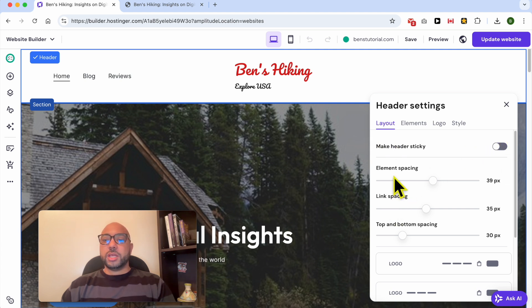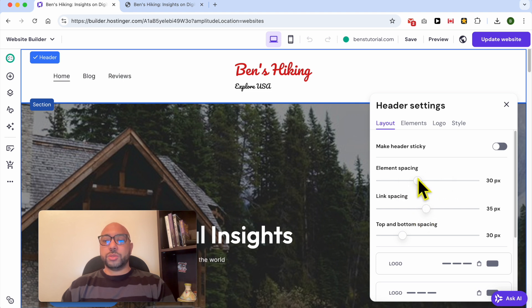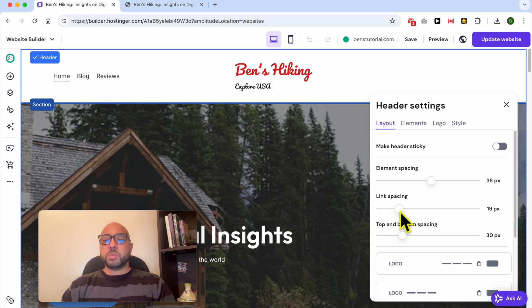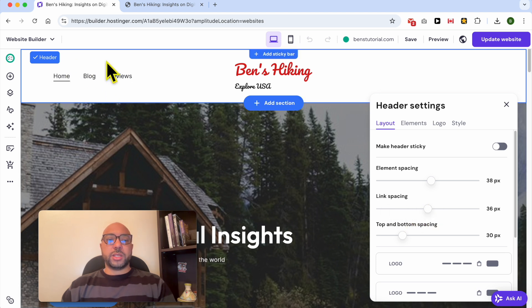The second thing you can edit is the element spacing. The other setting is the link spacing between the buttons of your menu.